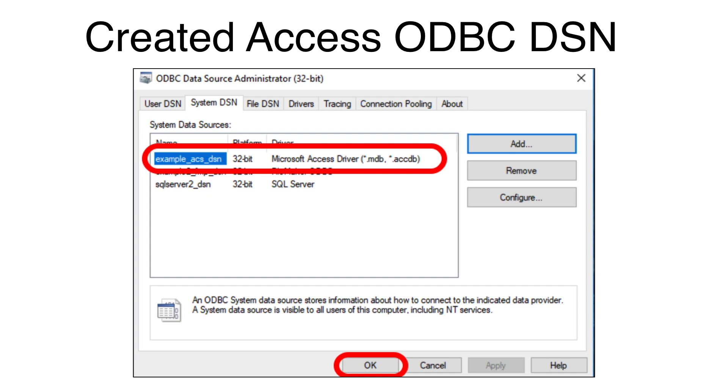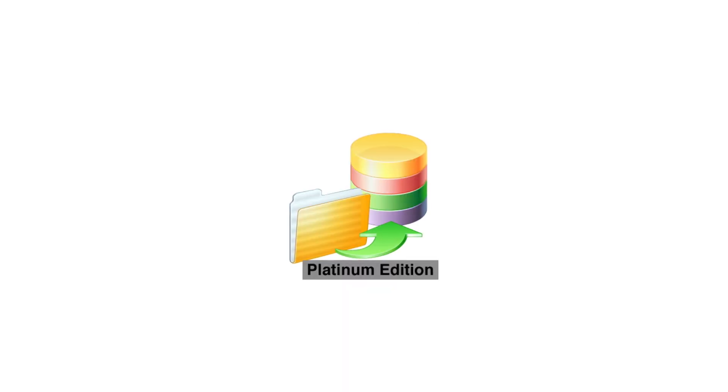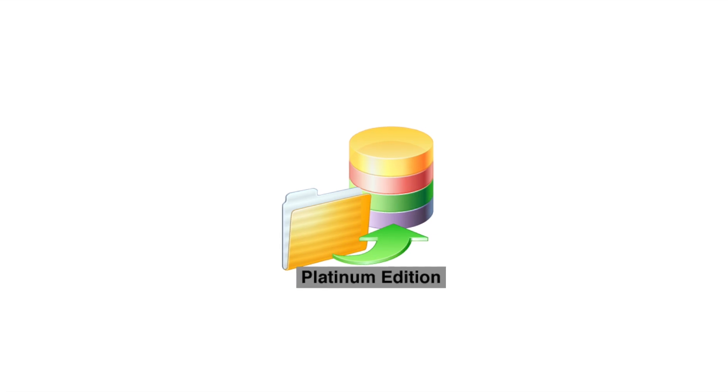Click the OK button to close the ODBC Administrator window. Your new Access Database DSN is ready to be used by FMPro Migrator.